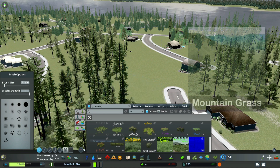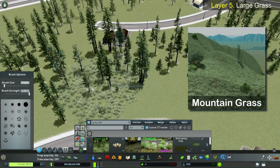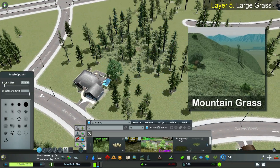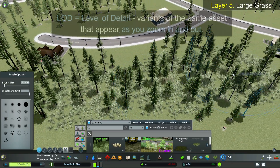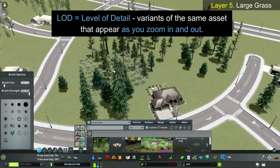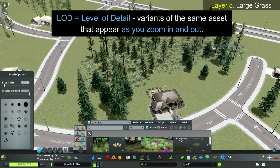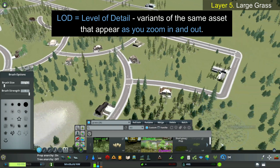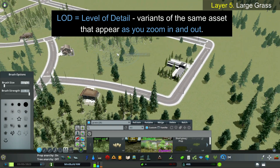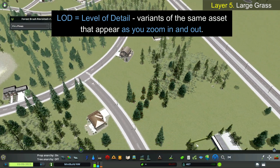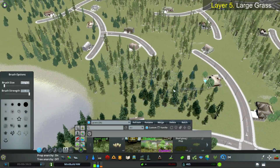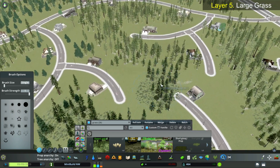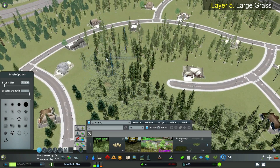In this layer, I'll be putting in Mountain Grass by Pedelmo. It's an older asset but has no LOD. LOD stands for Level of Detail. Basically, it means if you zoom in close, one variant of the asset appears, and when you zoom out, another appears. With an LOD, the asset will still look fairly good zoomed out.